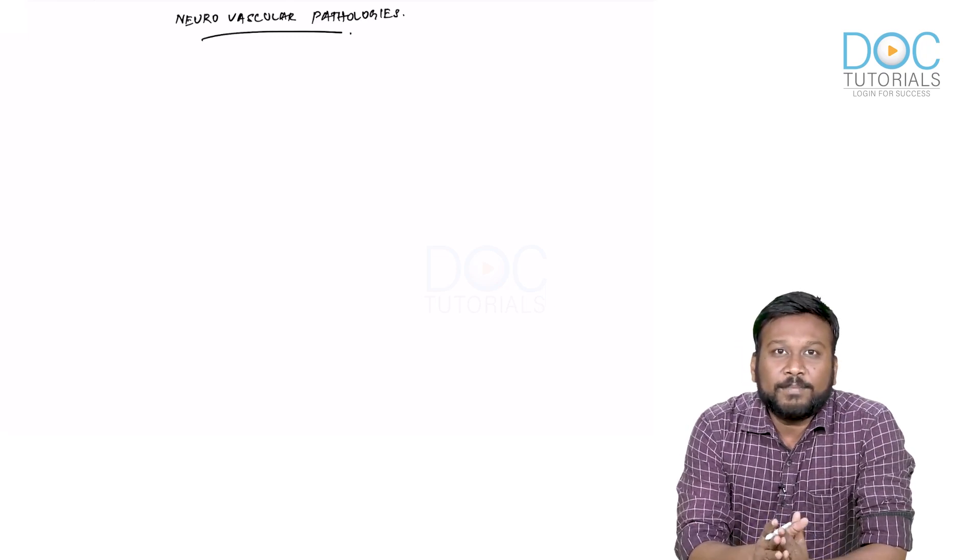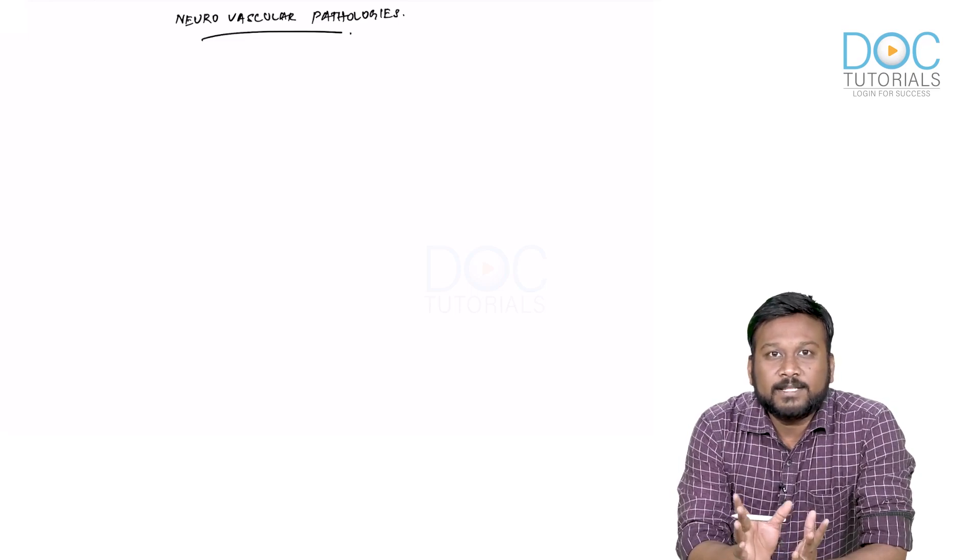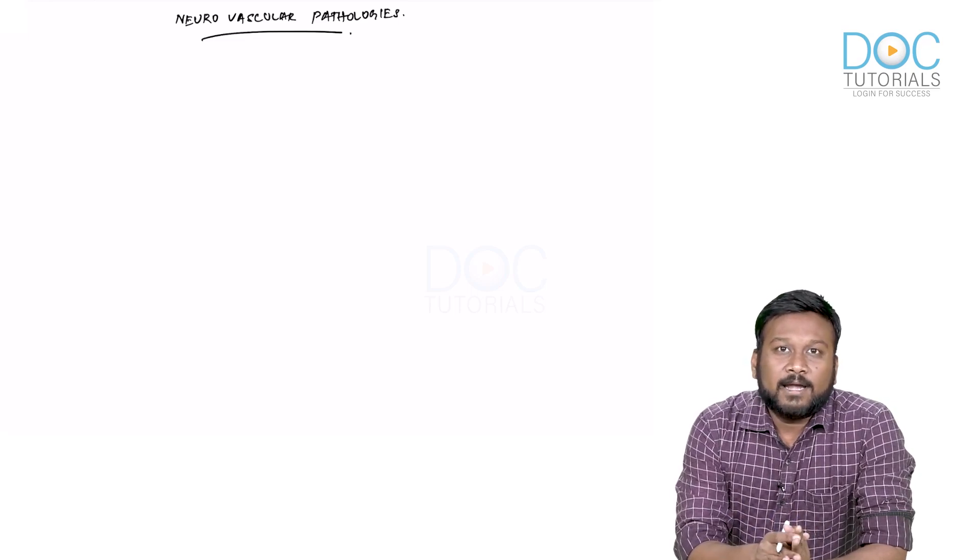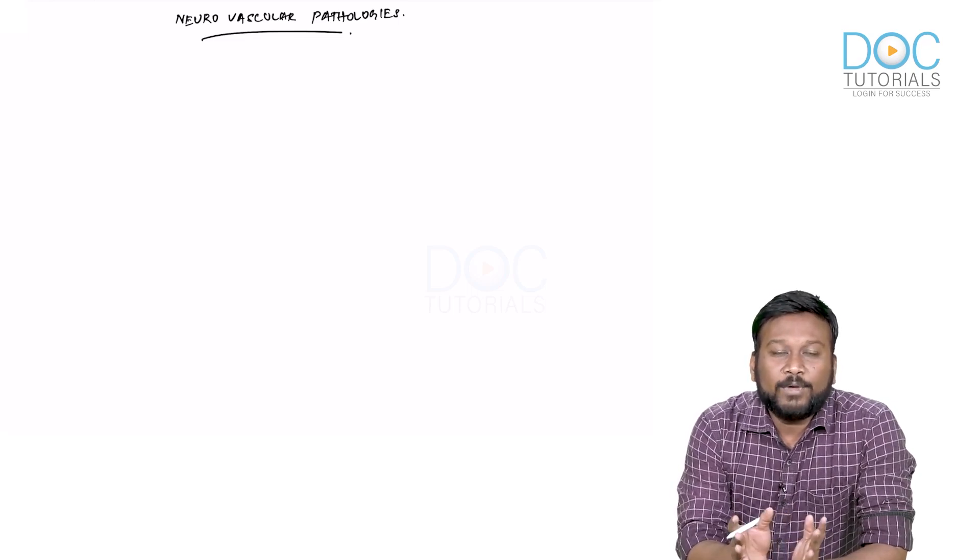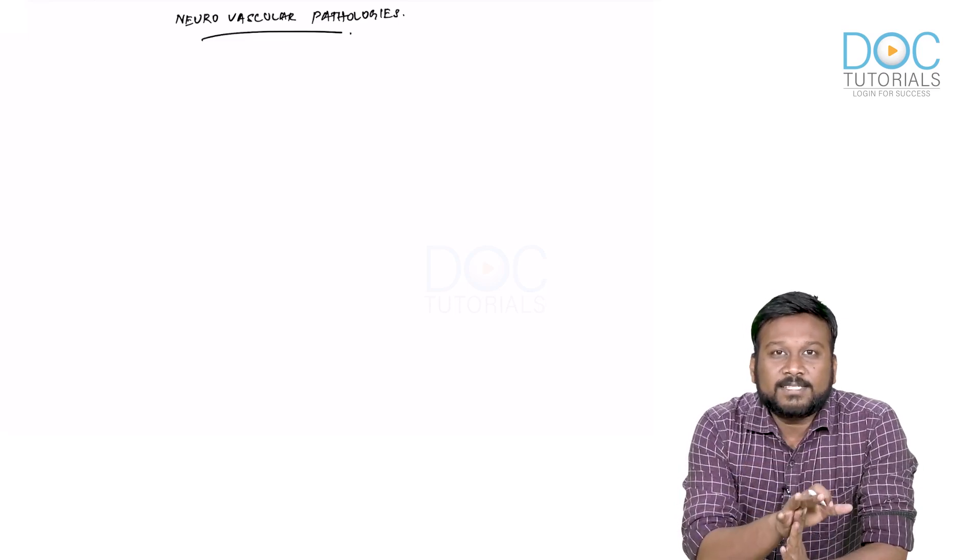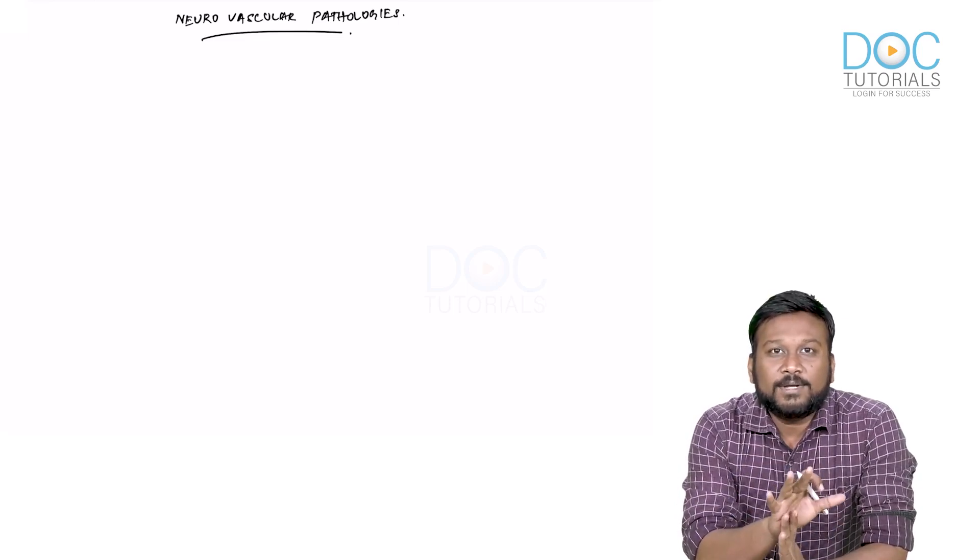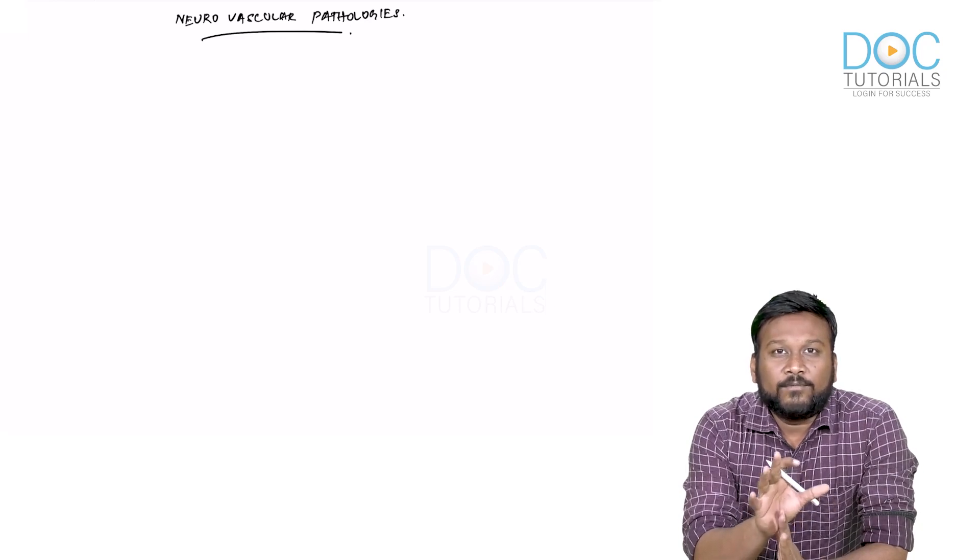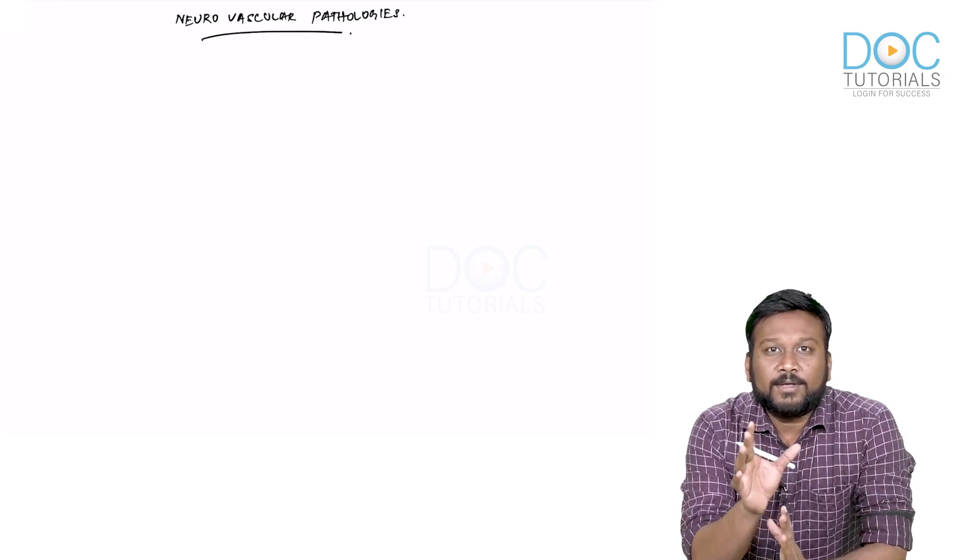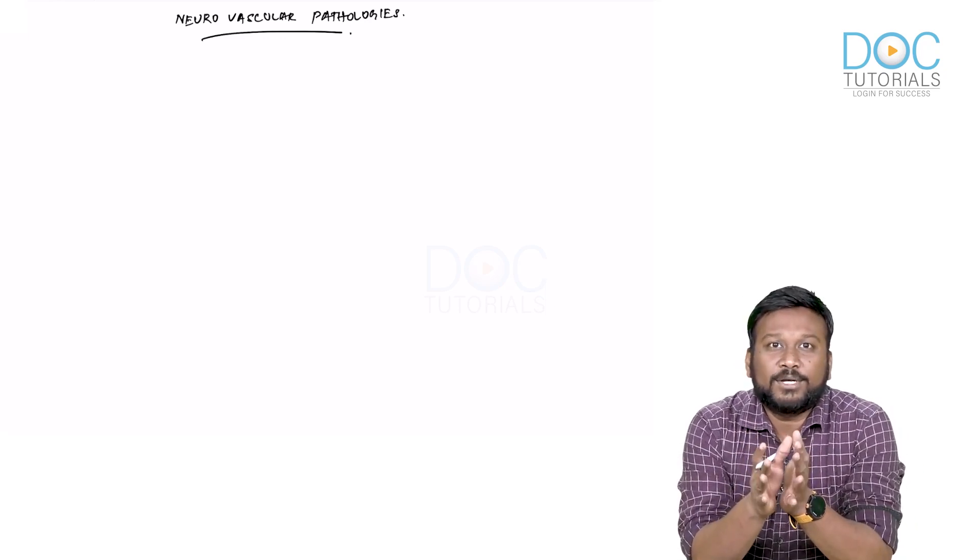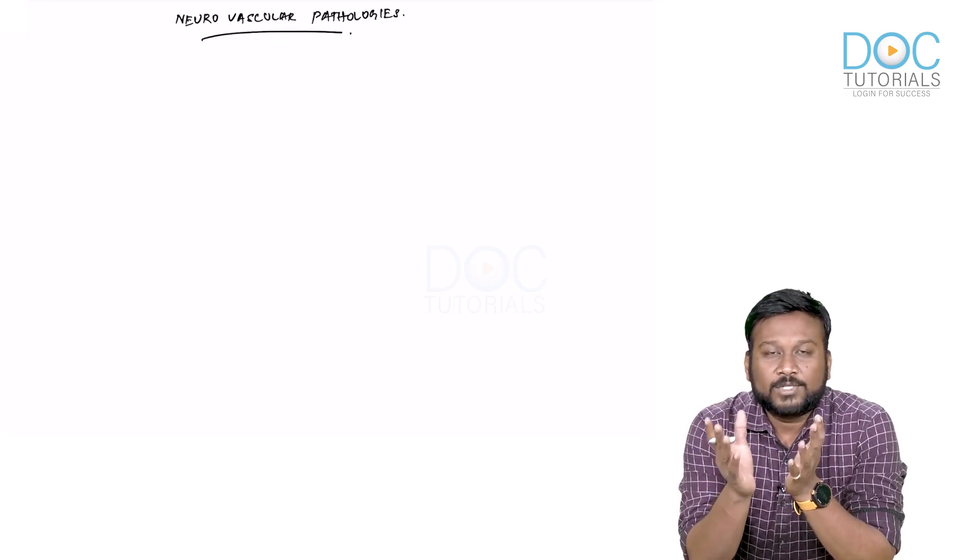All these are the topics we are going to discuss in this module. To begin with, we will start our discussion on neurovascular pathologies with a comprehensive description of neurovascular anatomy.